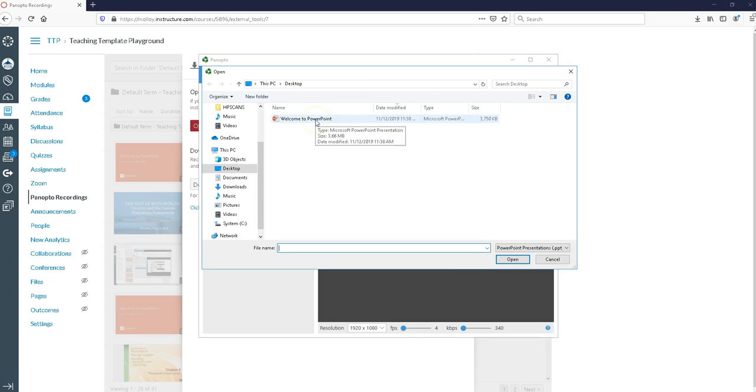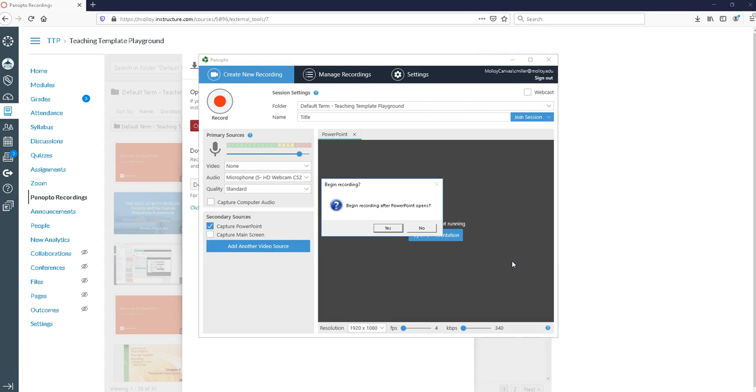Here I have my PowerPoint called welcome to PowerPoint. So I'm going to select that. I'm going to say open. Now Panopto is going to ask me if I want to begin recording when the PowerPoint opens.